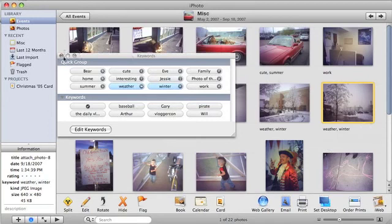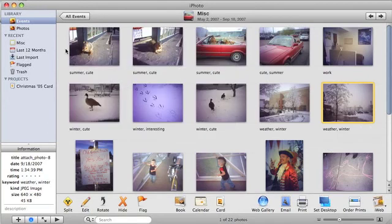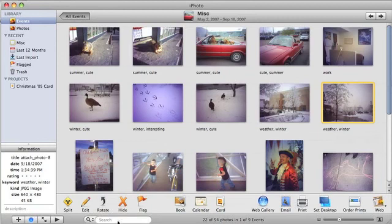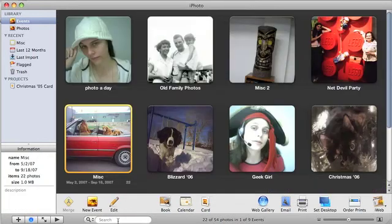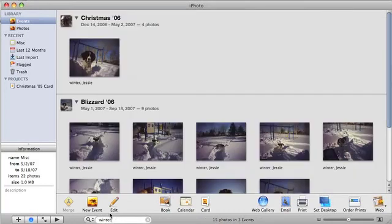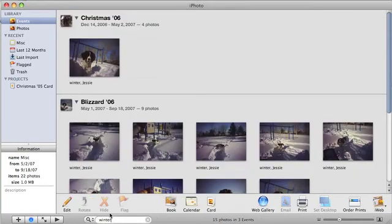Now that you have assigned keywords to your photos, you can enter a query into the Search field at the bottom of the page. Let's search the keyword we just added and press Return. iPhoto displays all the photos tagged with the keyword Winter.